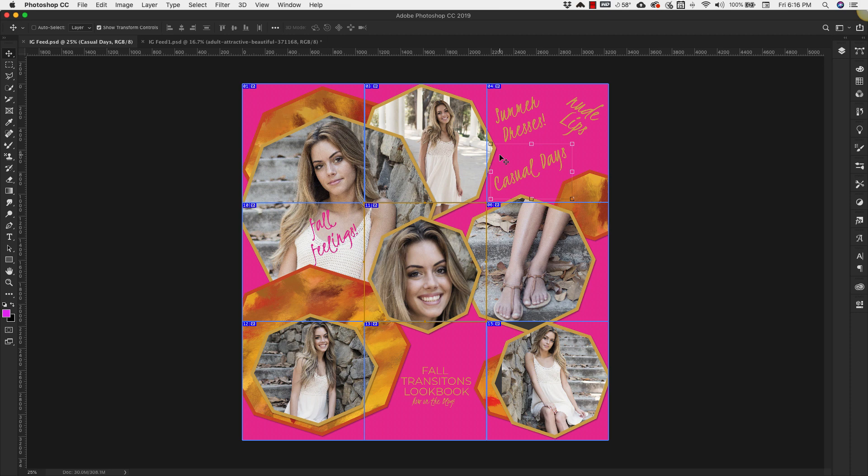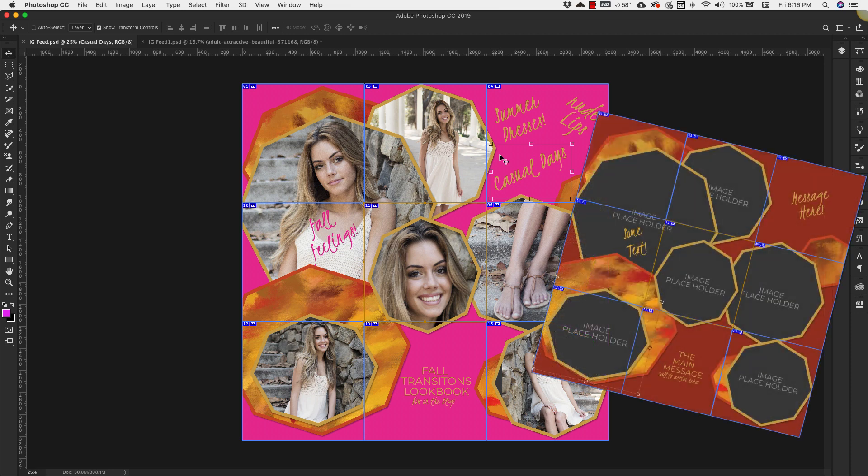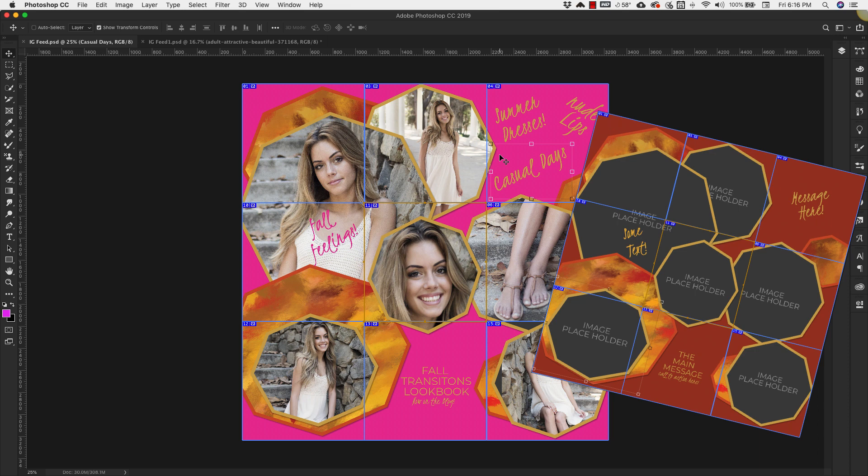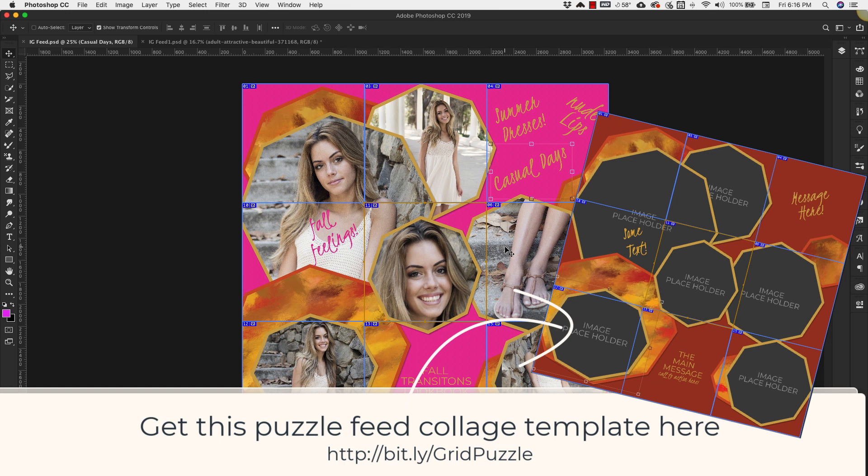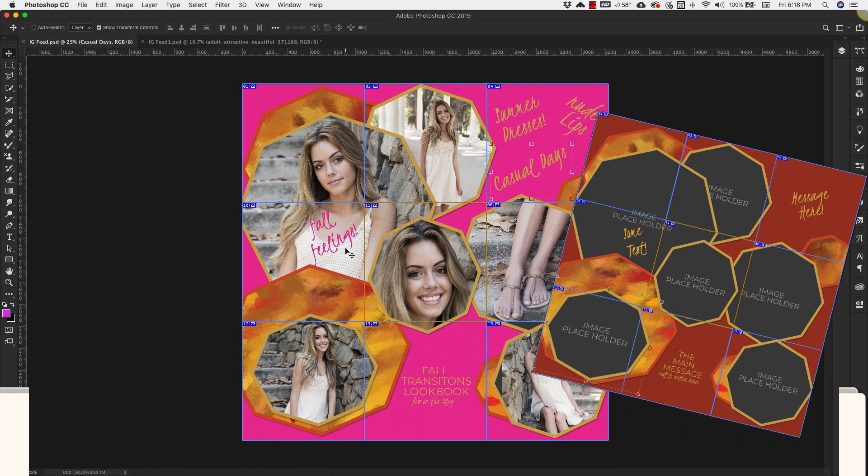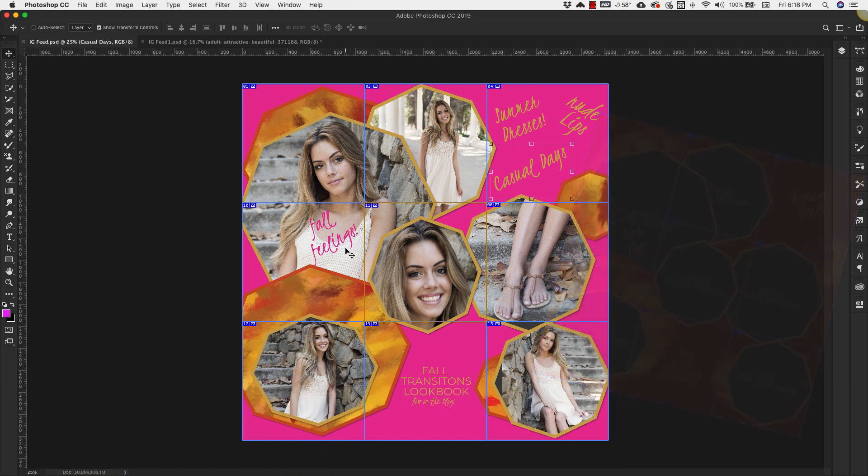So I hope you can see that creating a template like this for an Instagram puzzle feed is very easy to do. It can be done in a matter of minutes but if you like this template right here that I've created with all of these shapes and textures you can definitely grab this on the blog at prettywebs.com forward slash Instagram puzzle feed. So that's it for this one. It's a pretty straightforward simple tutorial on the Instagram puzzle template.